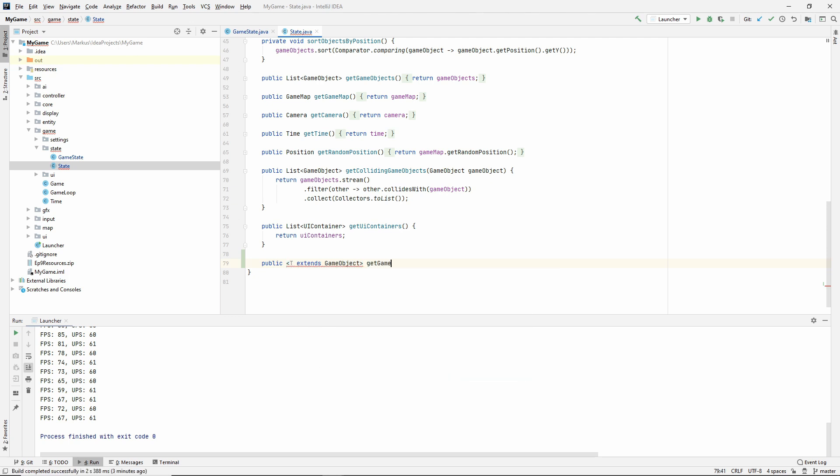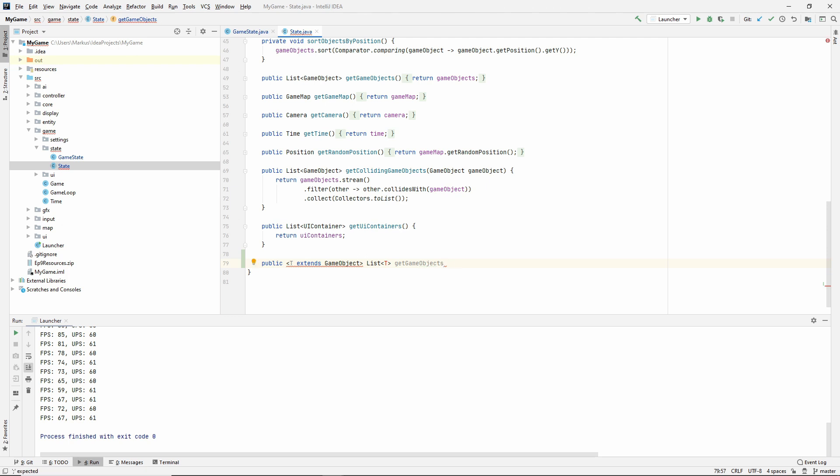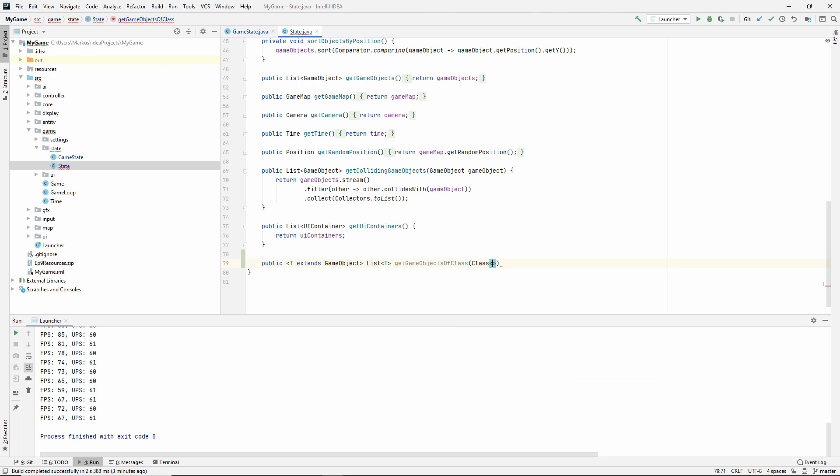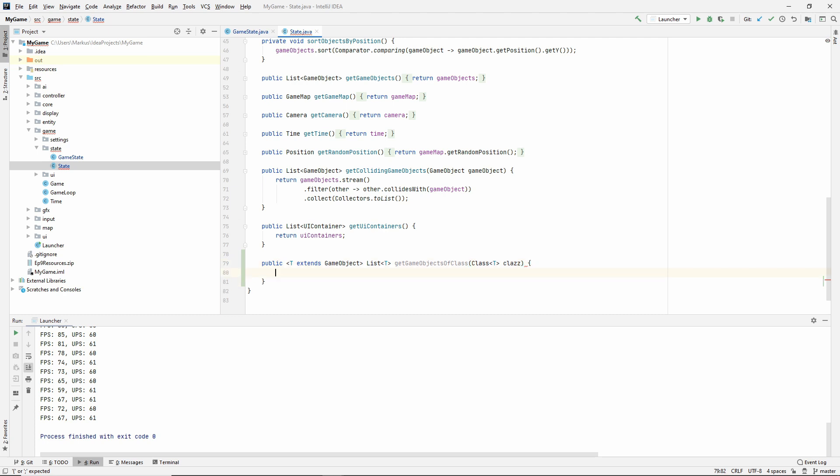Now we can do this only once in here and not have to do it everywhere all the time. We say return gameObjects.stream filter gameObject, and class.isInstance. I think this can actually be a method reference. We should be able to write class::isInstance, and since it takes in one argument which is a game object, that should be fine.